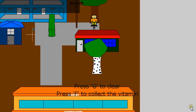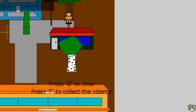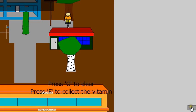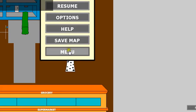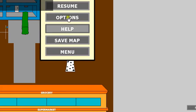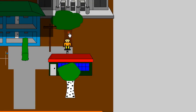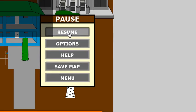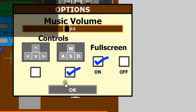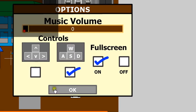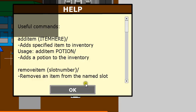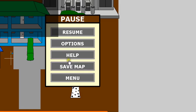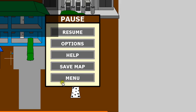When the host presses the escape button, it pauses the map and they can resume, go into options, help, or menu. You can also save the map, but I won't be saving the map. I'll just go back to menu.